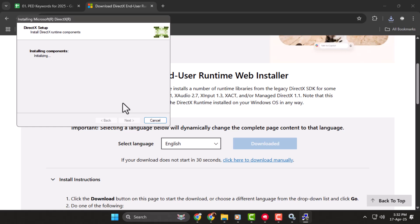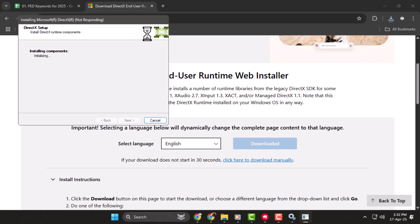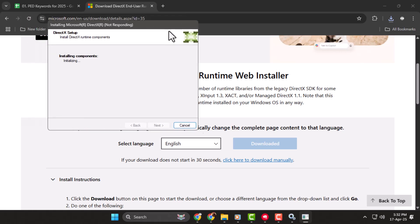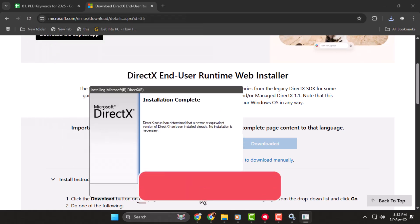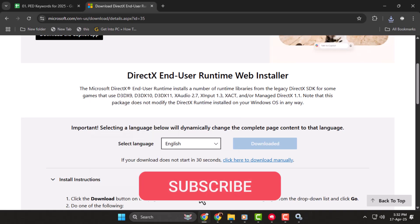Try launching Valorant again, and the DirectX runtime error should be gone. Thank you for watching, and don't forget to subscribe to PC Error Detective for more helpful guides.